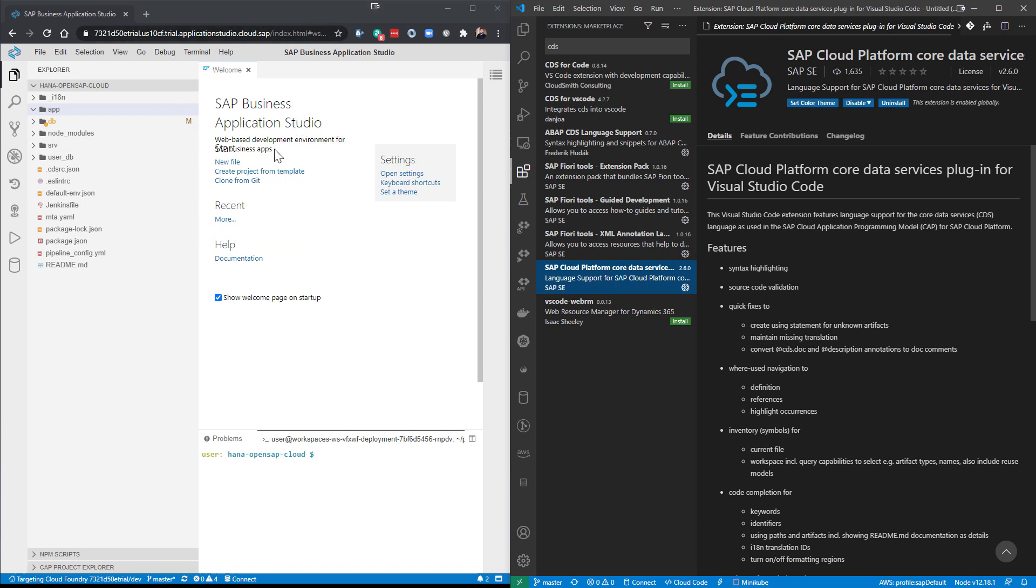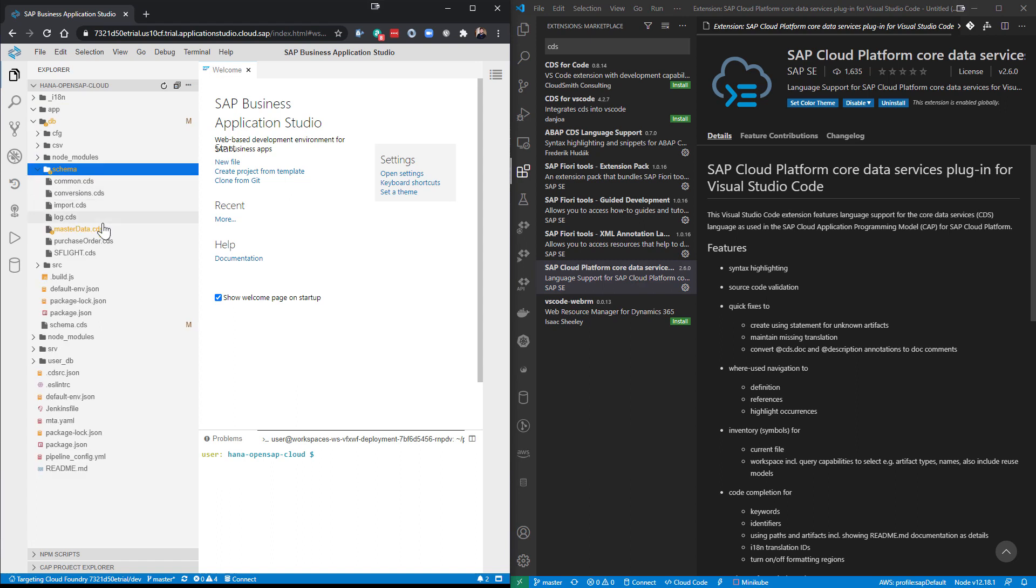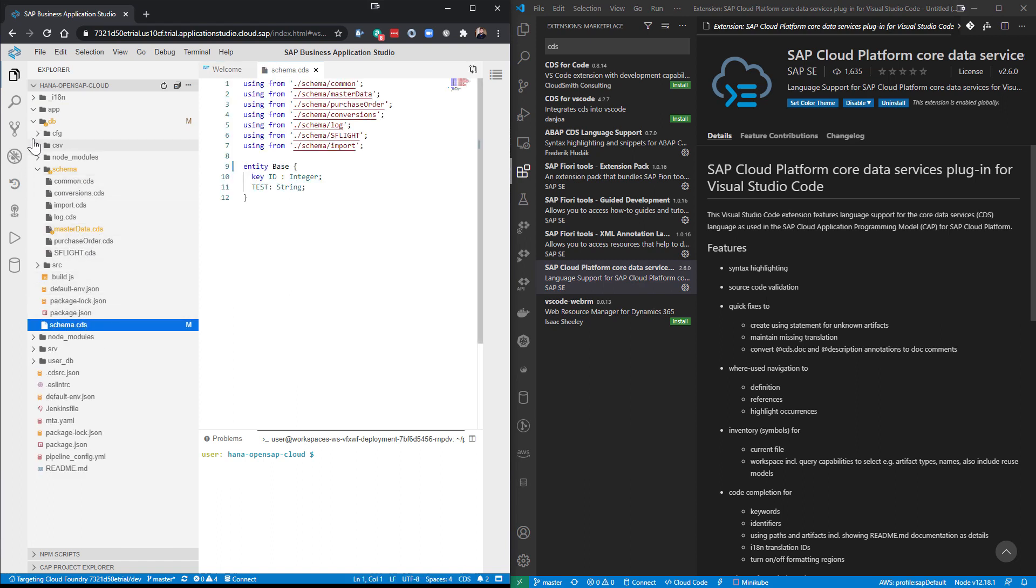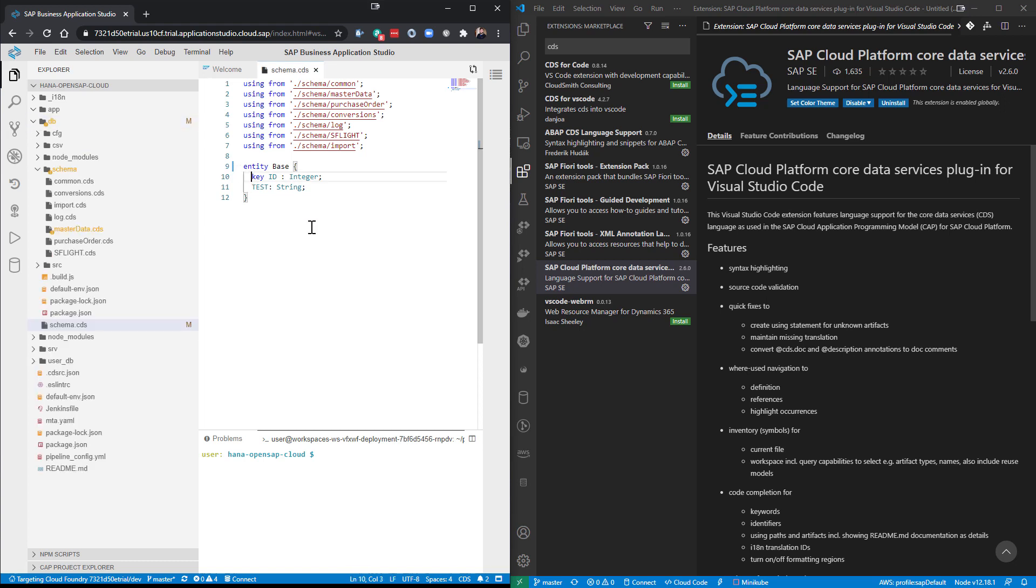So what we have here in the Business Application Studio, for instance, if I were to come here, let's just open a simple, well, we'll start here with just a schema CDS. And we have things in the schema CDS like code completion for the CDS syntax.